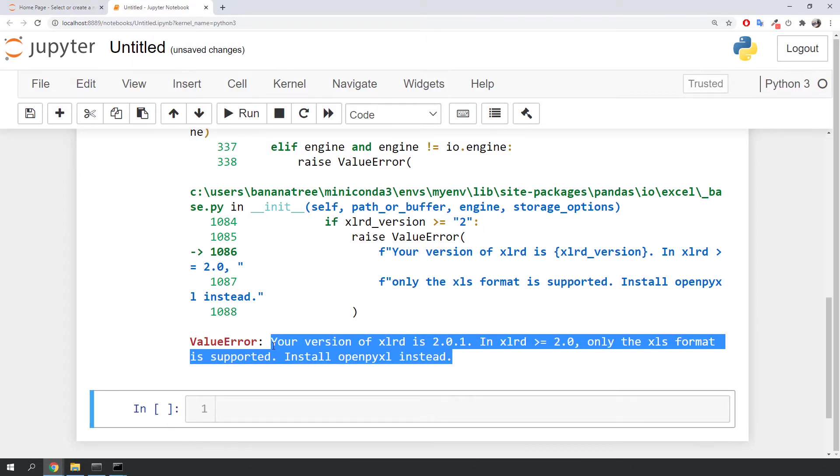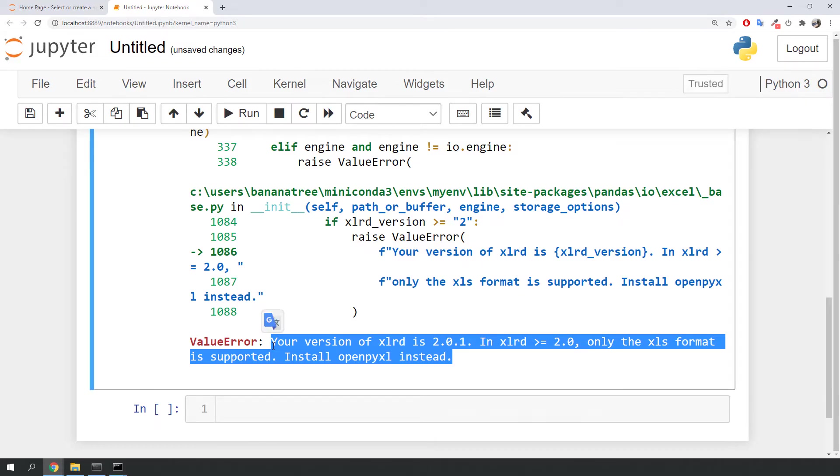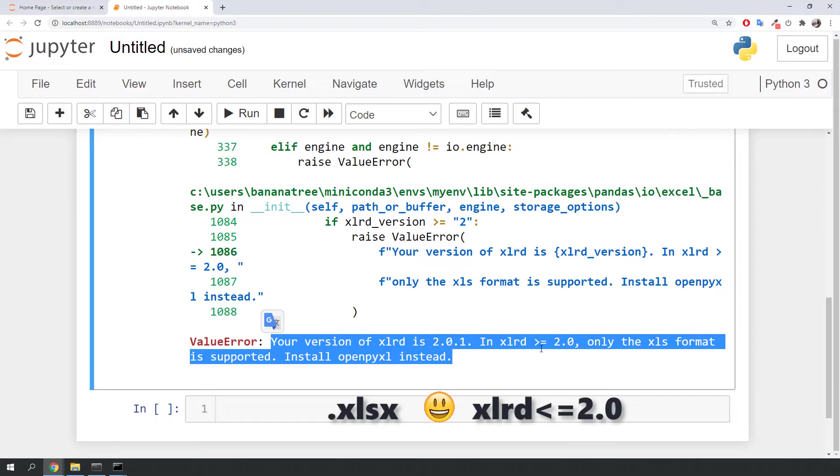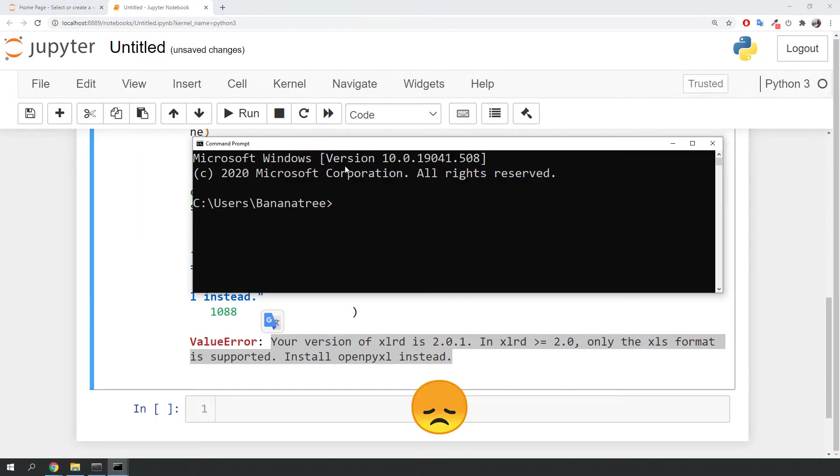Imagine you have done a data analysis project in the past and you were reading in also an xlsx file. You might have used an older version of xlrd and everything was just working fine. By updating the xlrd library, your previous code would not be working anymore.